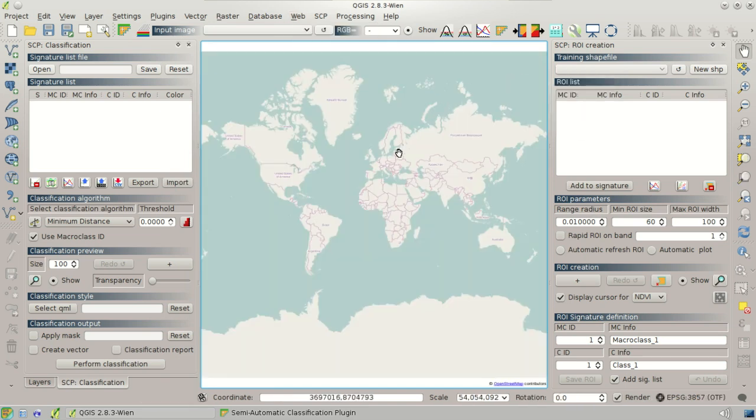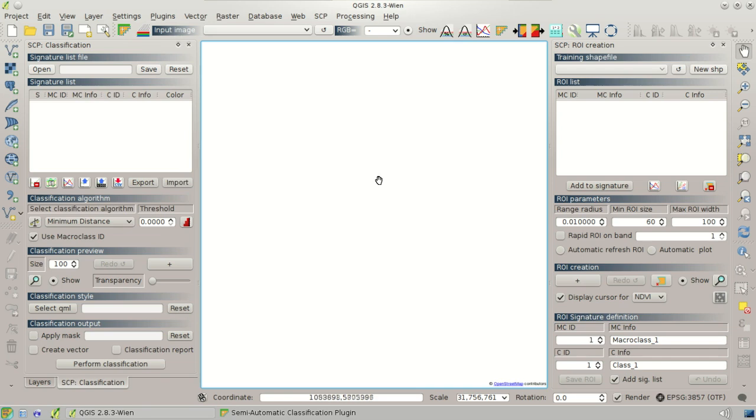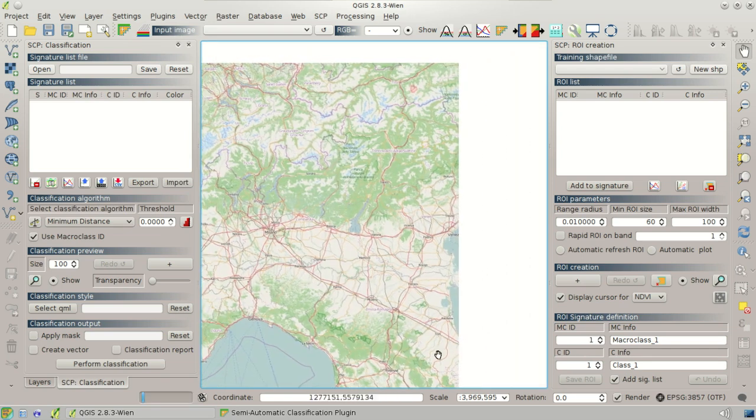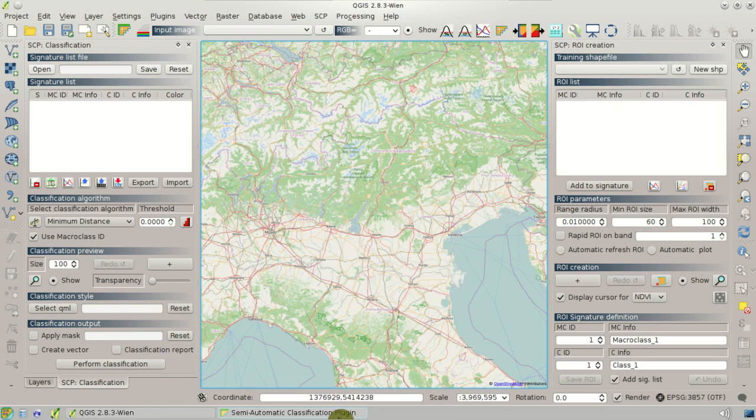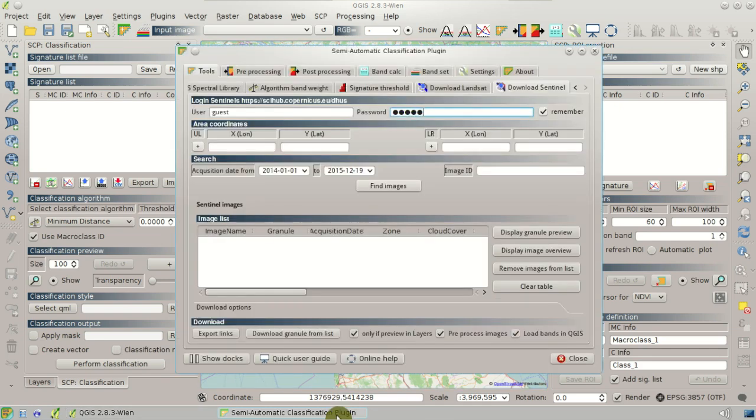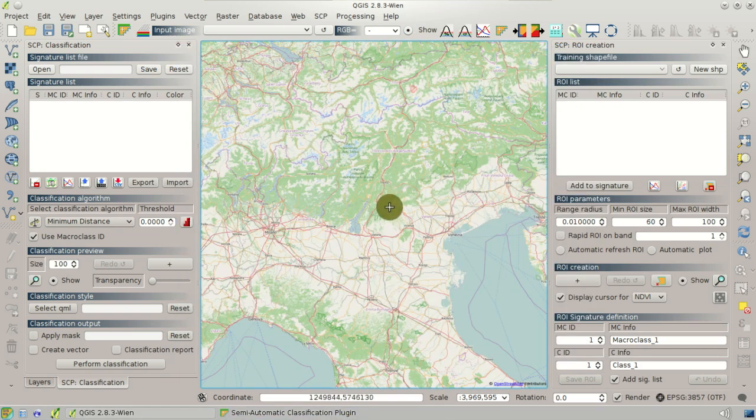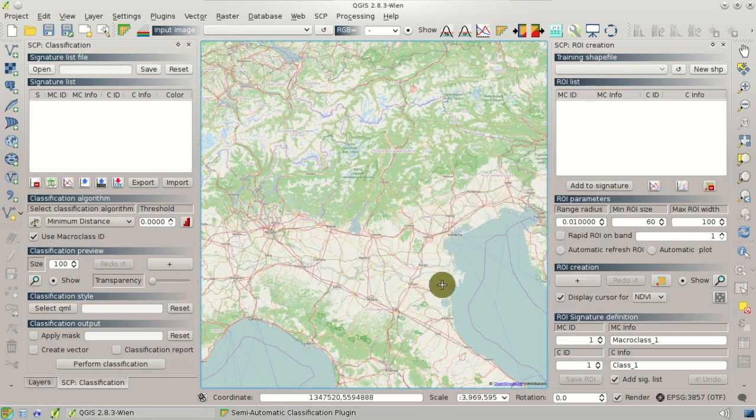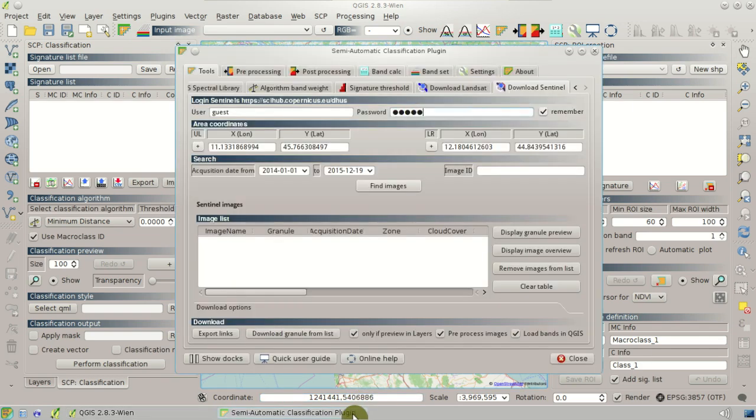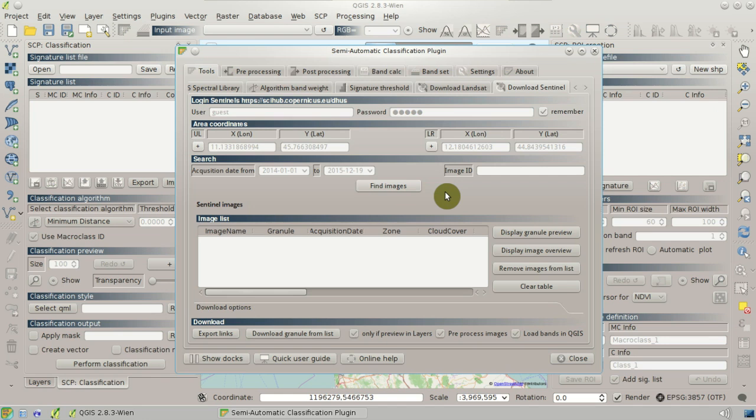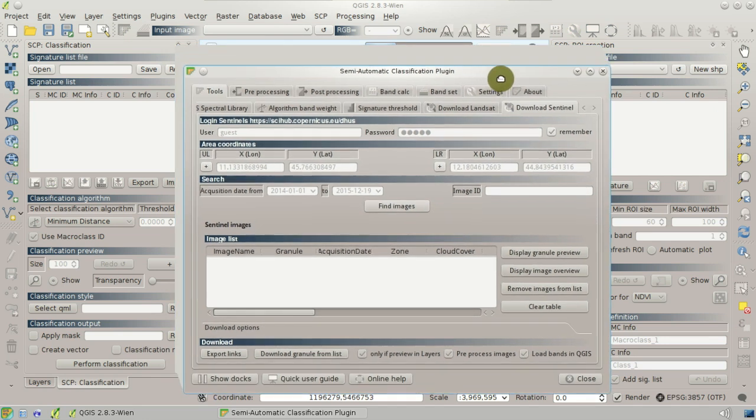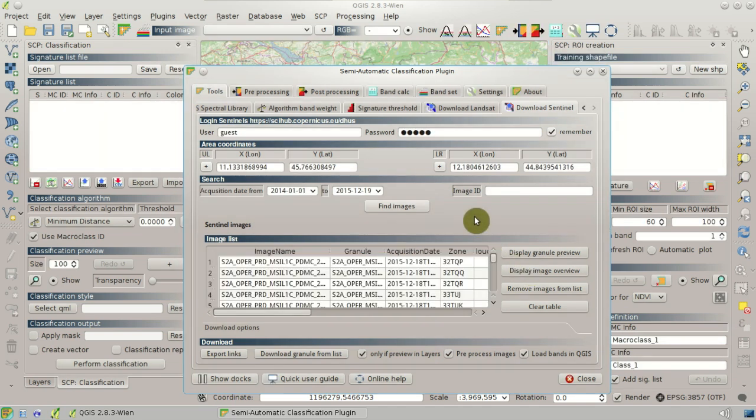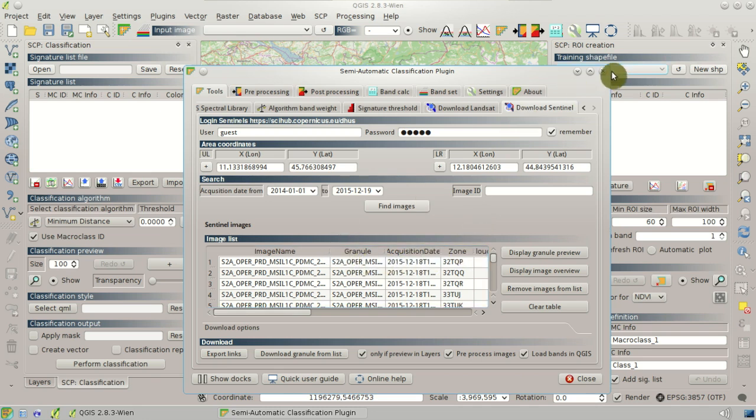We can go to our study area and click the area coordinates here. And then we can click Find Images. So after a while the images will be listed in this table.